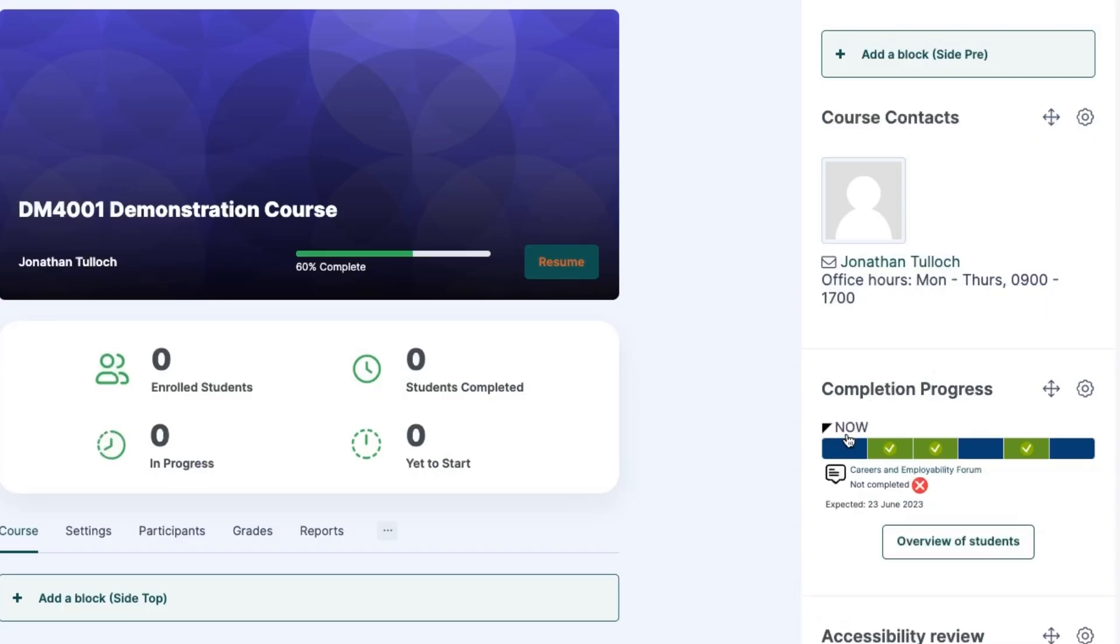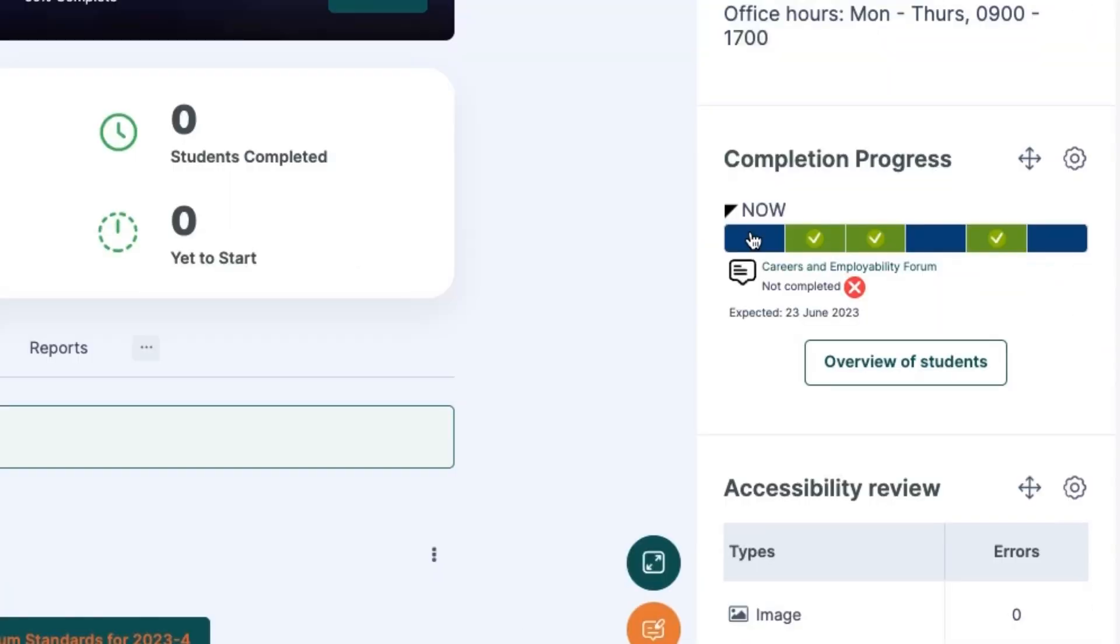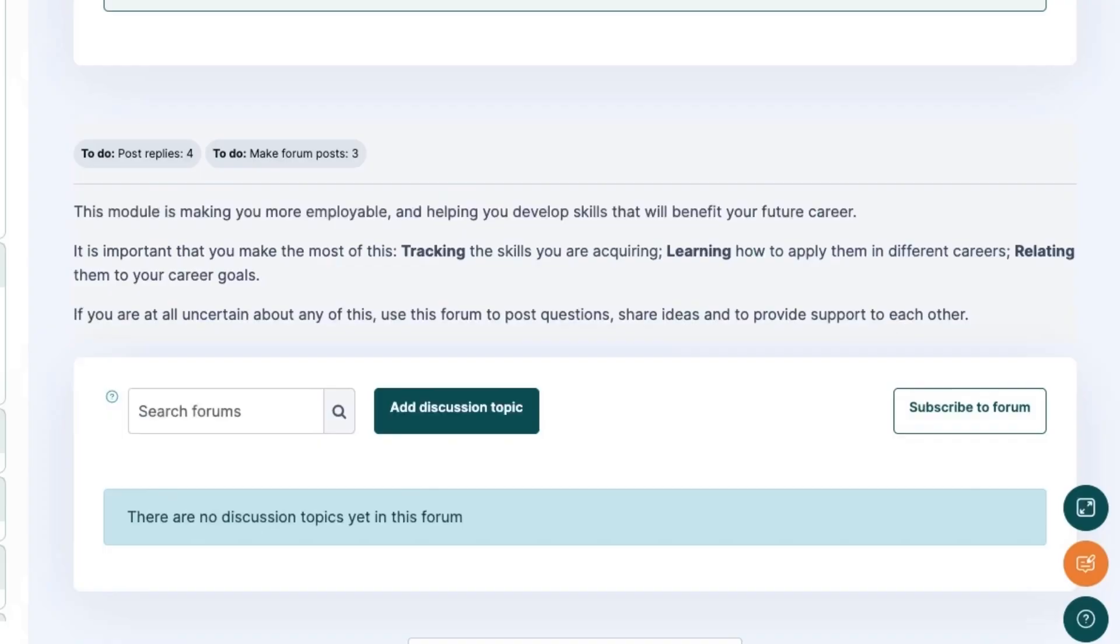Clicking on any incomplete task in the completion tracking block will take them directly to that activity.